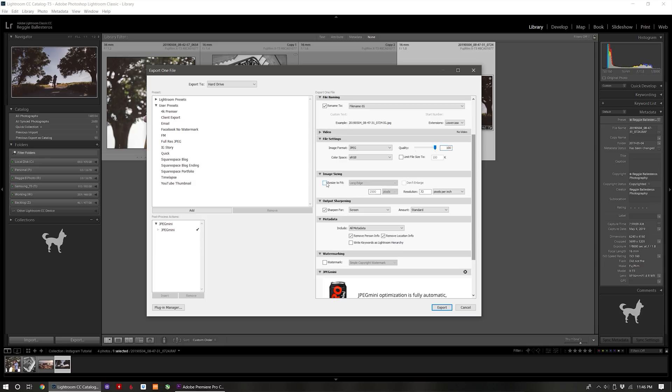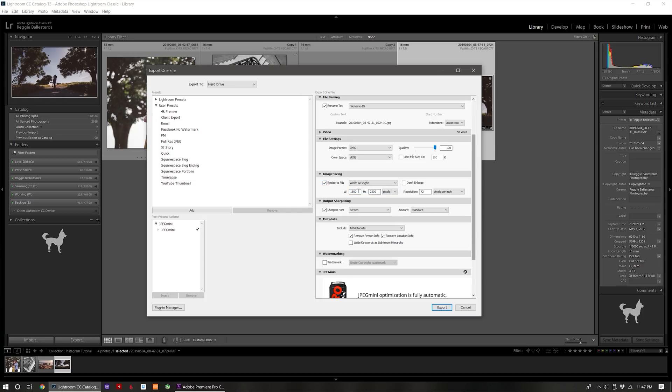For the image sizing, check resize the fit and pick the width by length on the drop down menu, then set the width to 1080 pixels wide. For the length we're going to leave it blank by deleting the number and clicking to a different field.